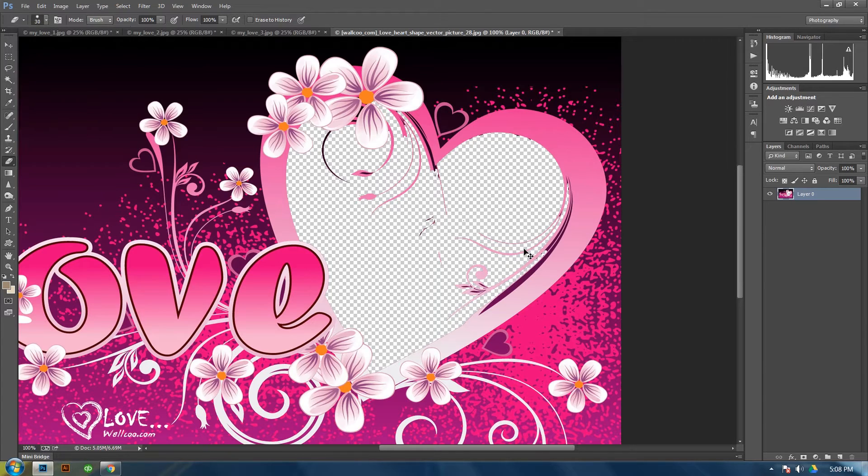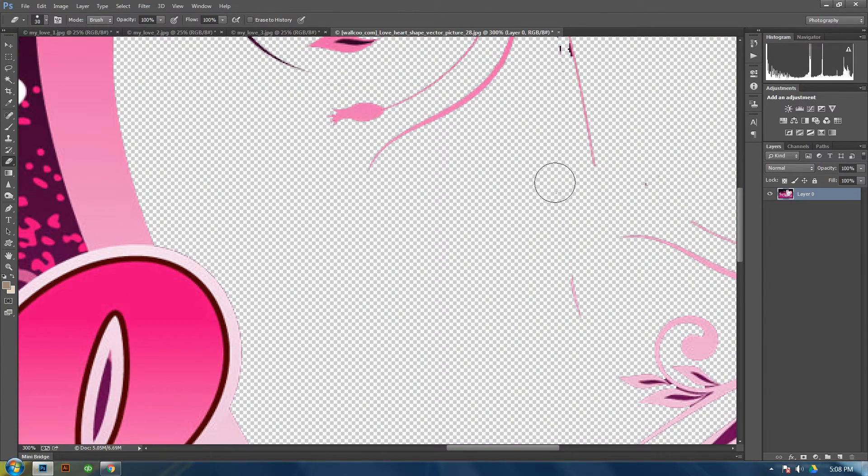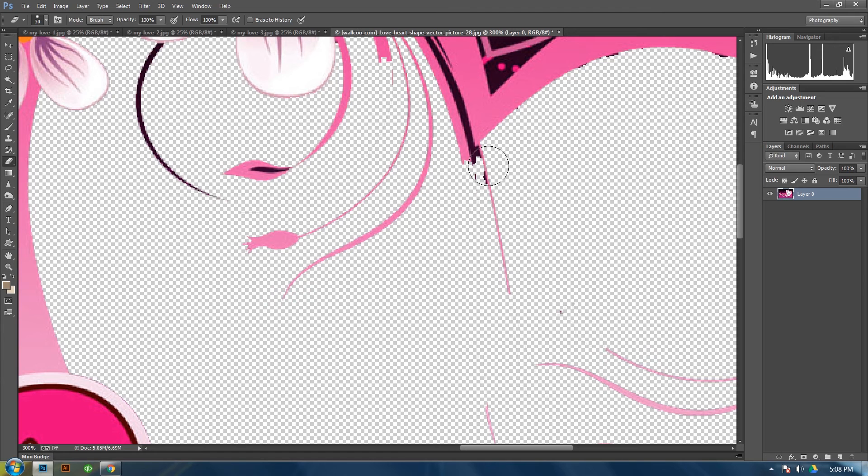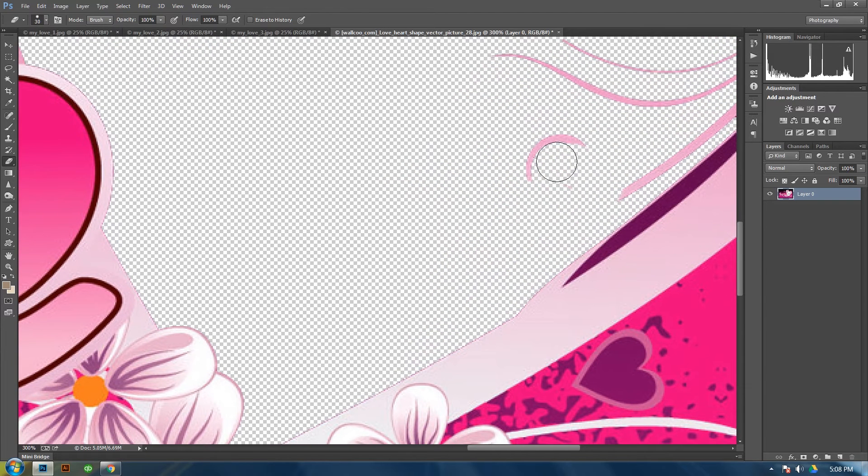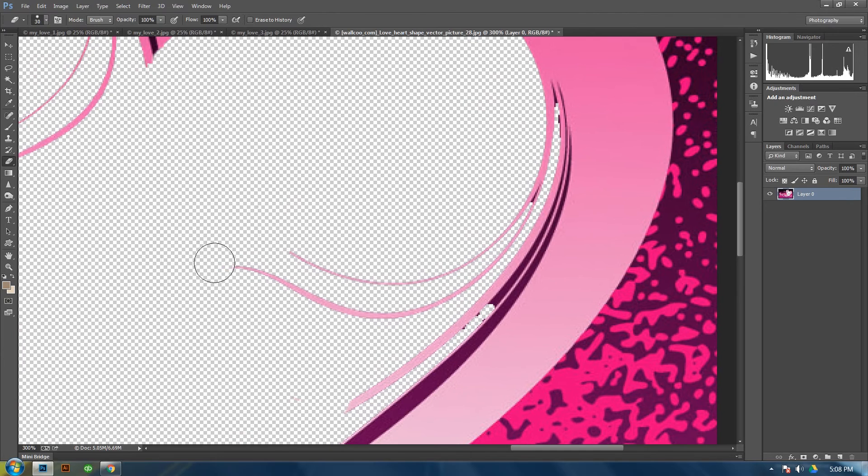And then zoom in and just erase these pieces. This is the way that I've done it. There's probably simpler ways maybe to do it. This just takes some time.